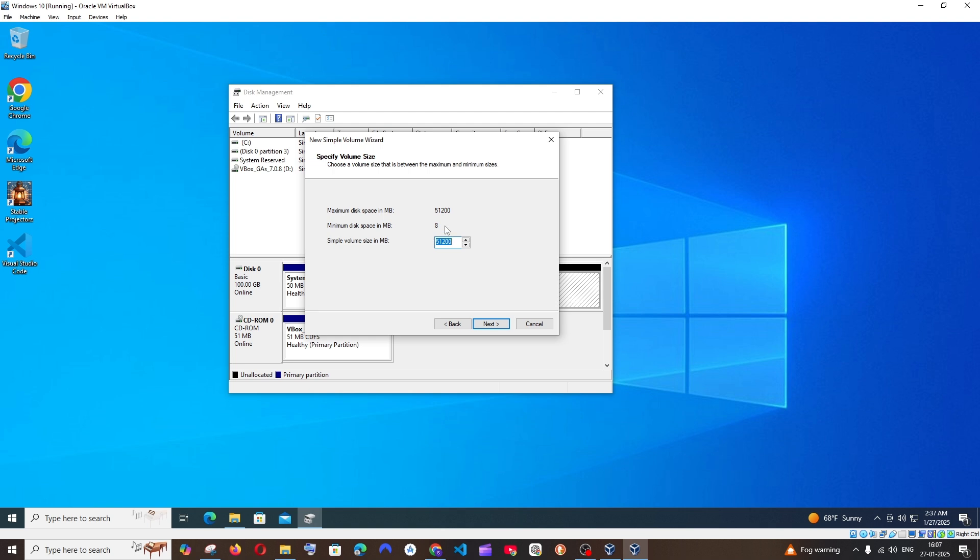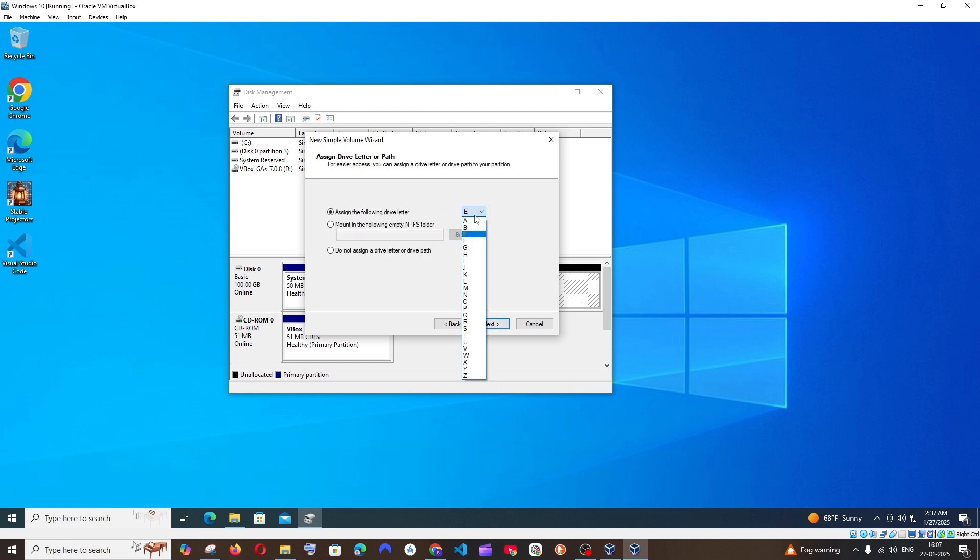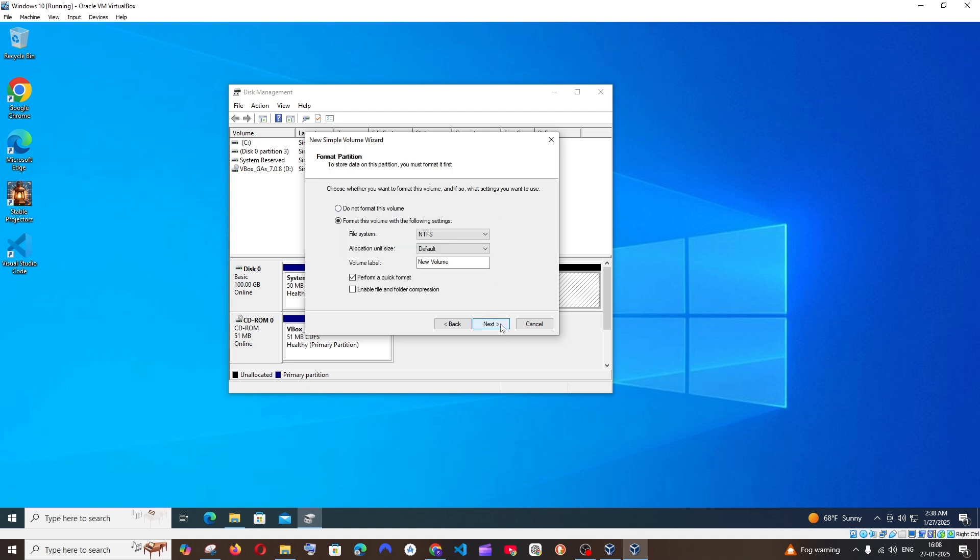This is going to be the entire size, and if you want you can change this. I will go with the entire size. Click Next. This is going to be the drive letter, which is Local Disk E. This is fine for me. I will just click Next.